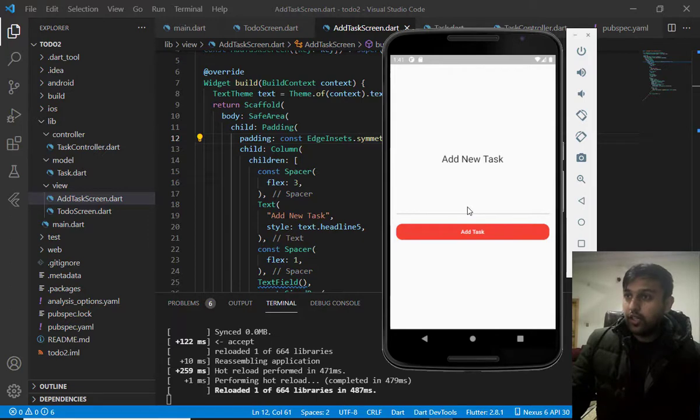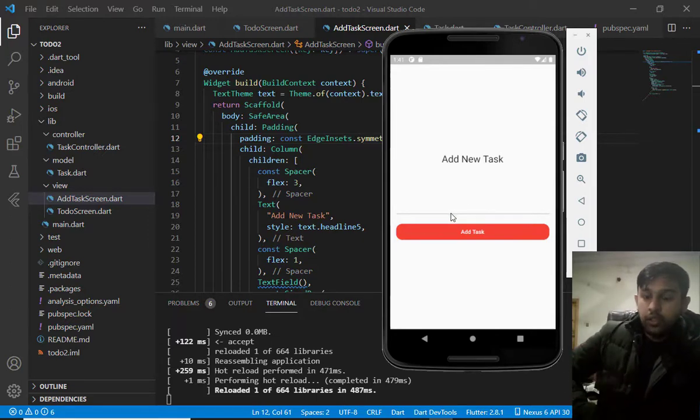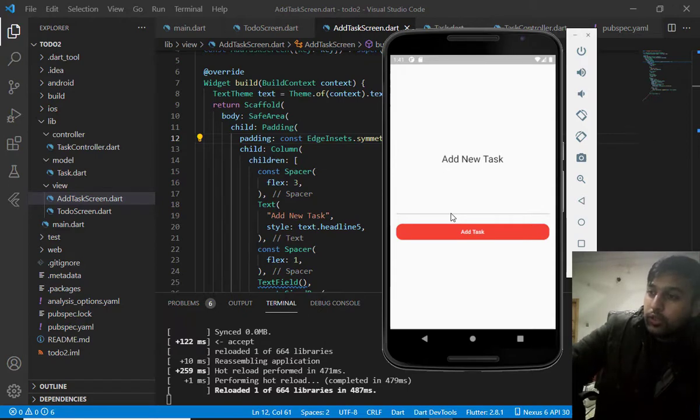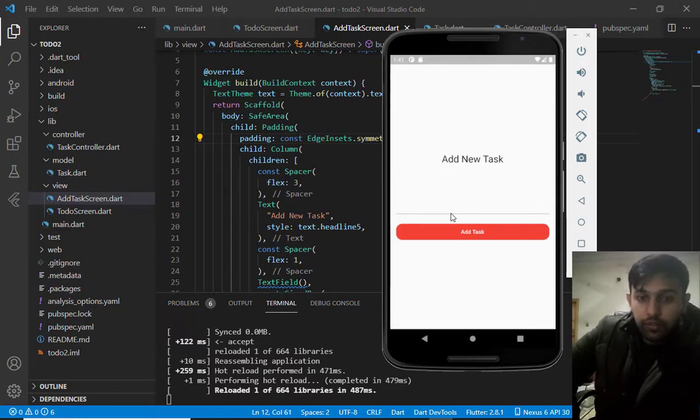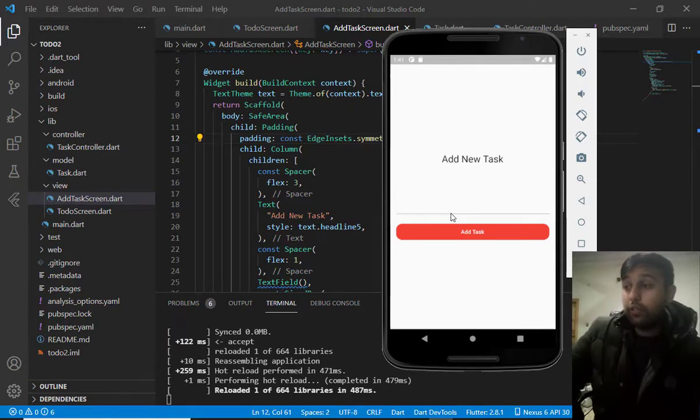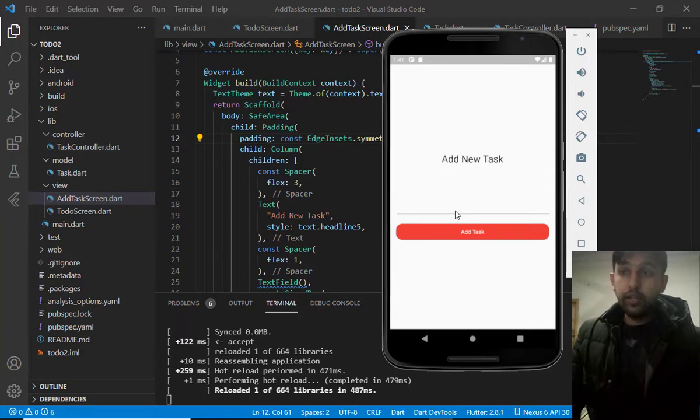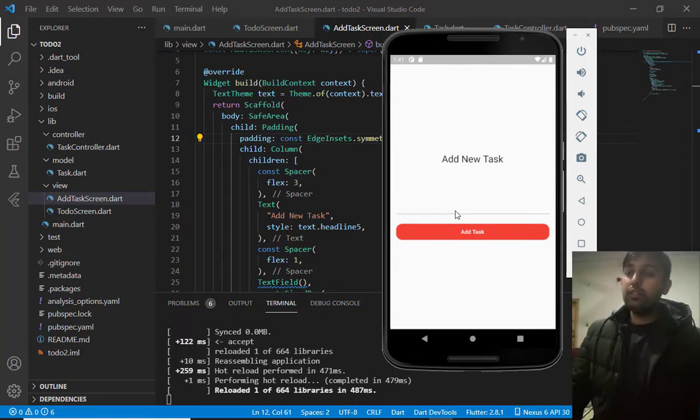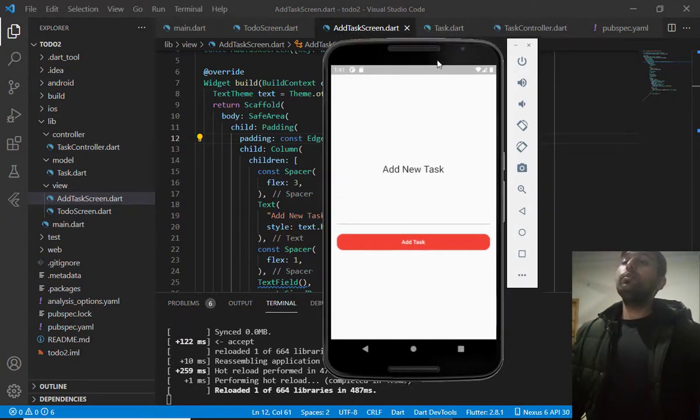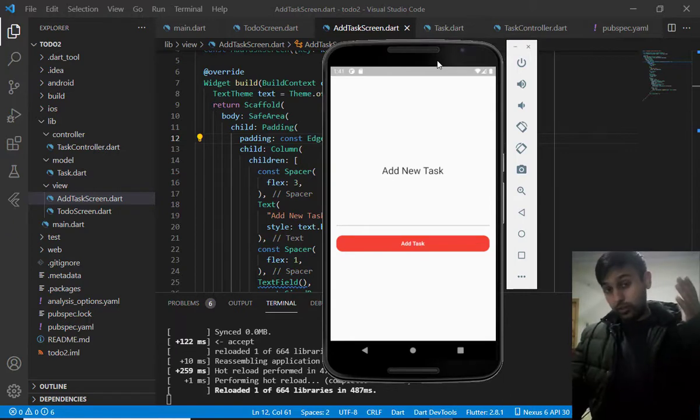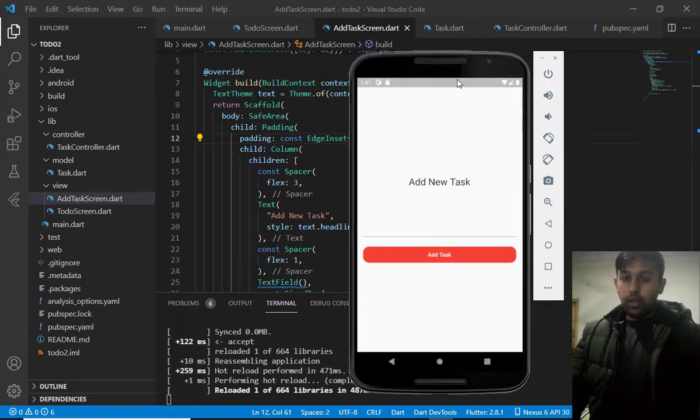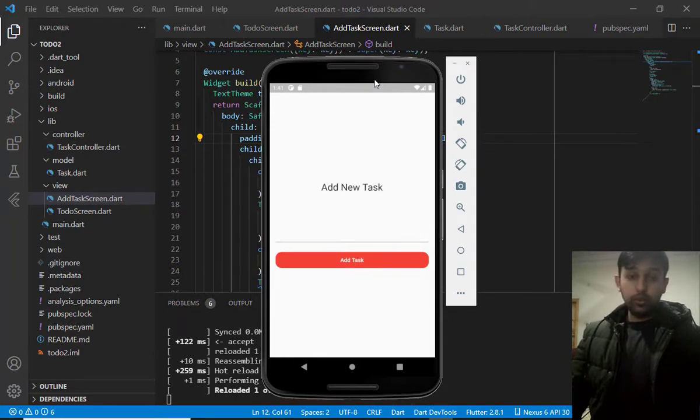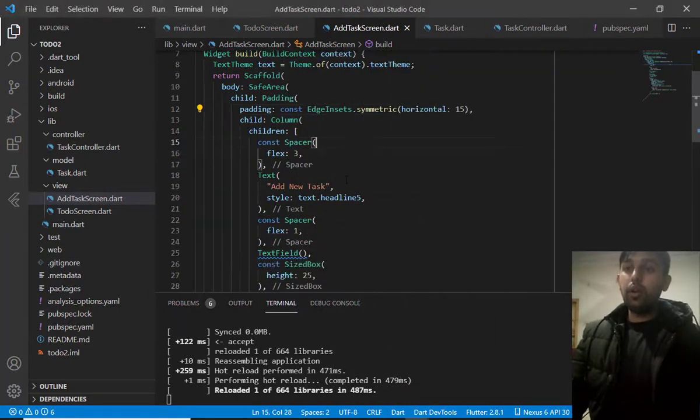And then, we will finish the video. Because, video is very long. It become 25 minutes now. So, I want to make the video short as possible. And, in the next part, we will do the more, the more things, the remaining things.